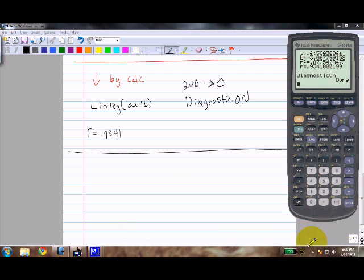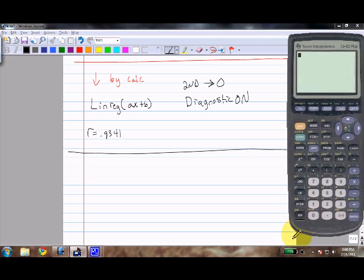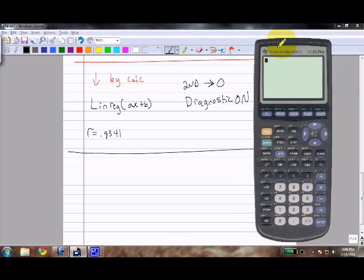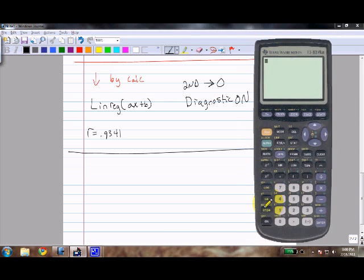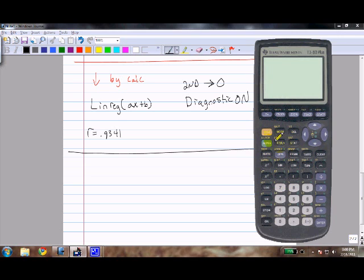Next we're going to learn how to make a scatter plot of the marijuana and other drugs data points. There won't be much writing from here on out — mostly calculator use. Remember that our data was in L1 and L2.